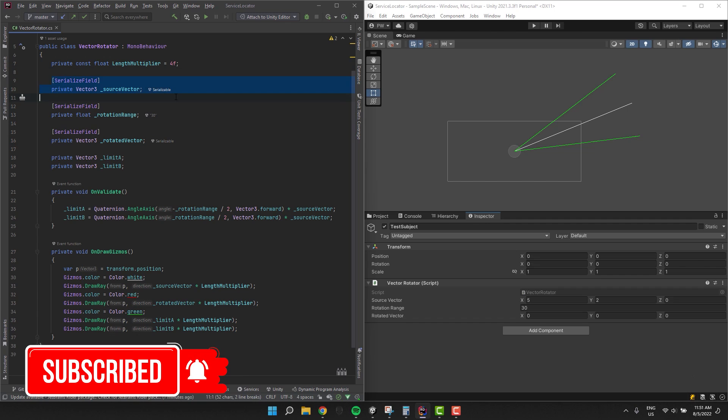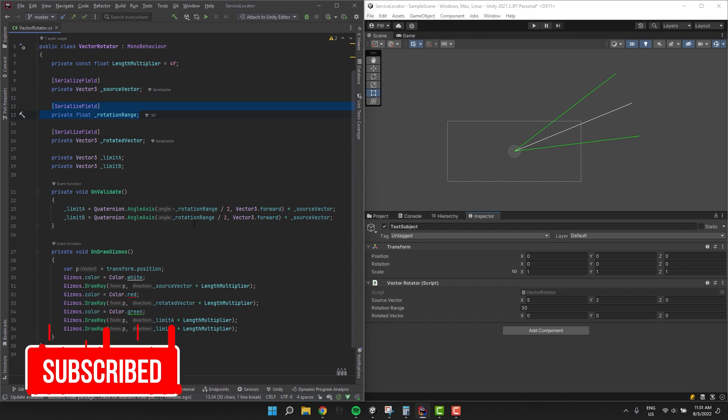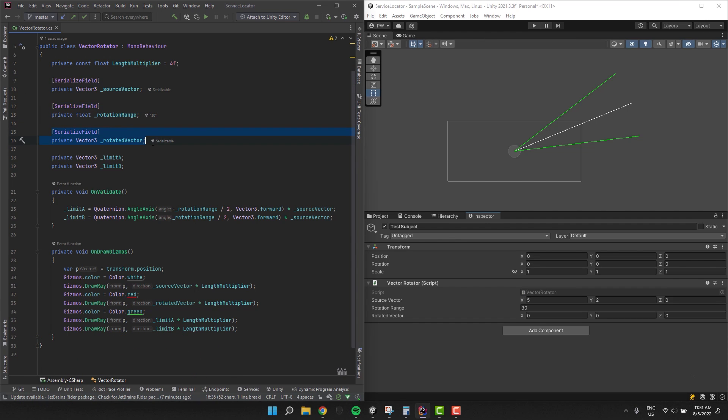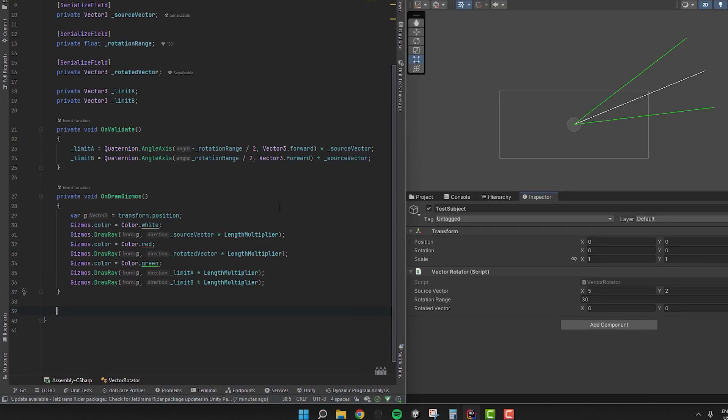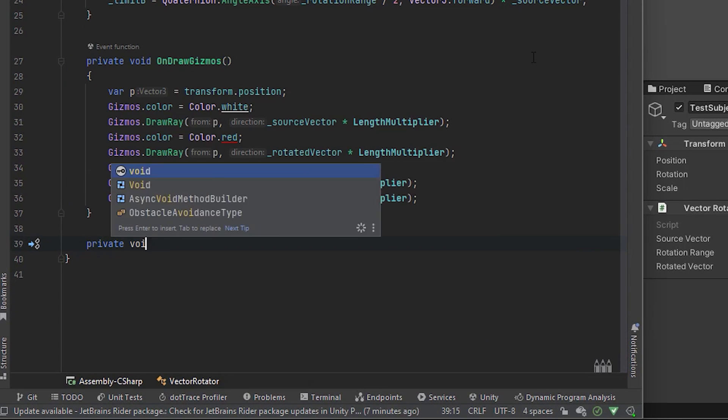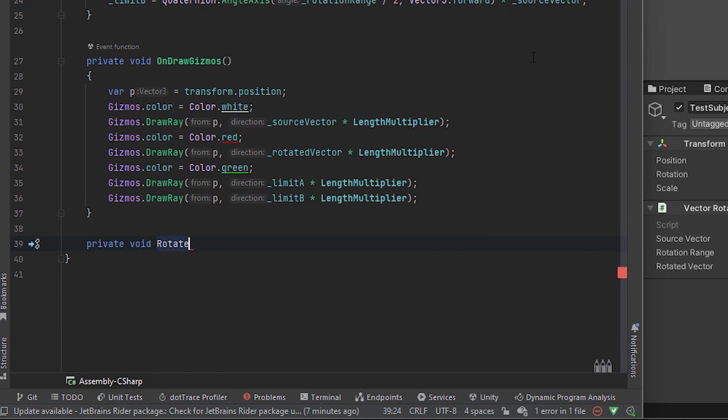We'll rotate a source vector by a random angle within a given range and then store it in the rotated vector which then together with the range and the source vector will be drawn using gizmos. Let's create a private method and call it rotate.